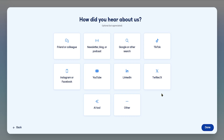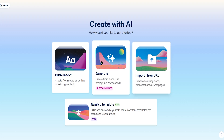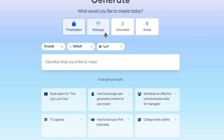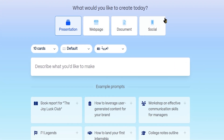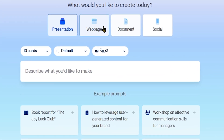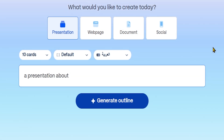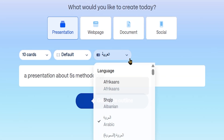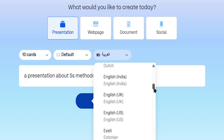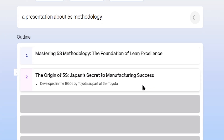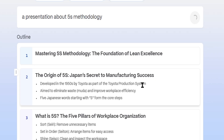The easiest way to create stunning presentations in seconds. First, click Generate — you'll see several options: presentation, page, document, or social post. Let's go with the presentation. Our topic: the 5S methodology. Gamma supports multiple languages, but we'll stick with English for now. Click Generate Outline, then hit Generate, and Gamma is building our presentation automatically.